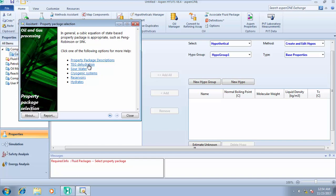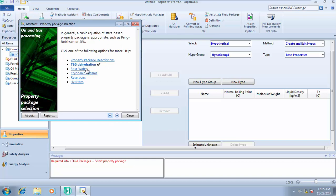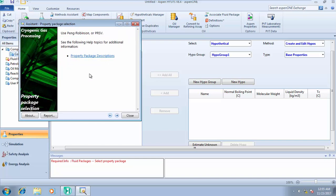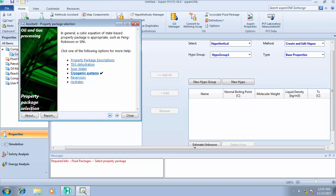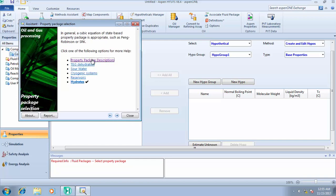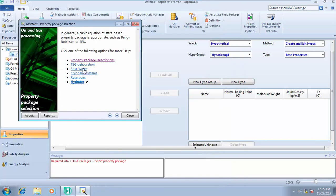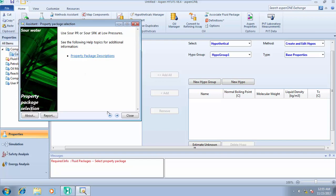There are exceptions: if you have glycol in your fluid, it's advisable to use the glycol dehydration fluid package, though Peng-Robinson can also work. For cryogenic systems, use Peng-Robinson or PRSV. For reservoir hydrates, use Peng-Robinson. So generally, for oil and gas processing, the best property package to use is Peng-Robinson.